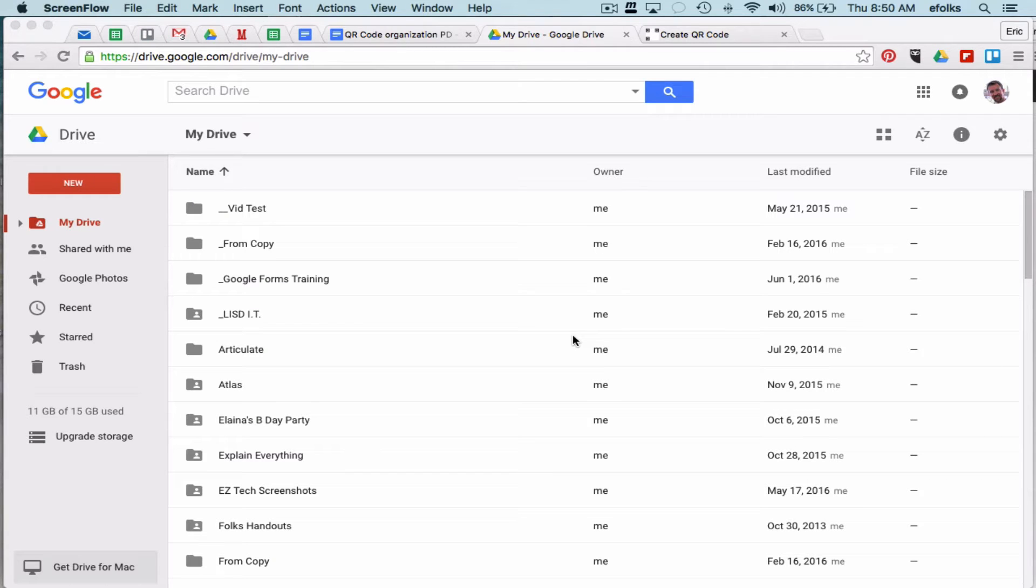Hey everyone, this is Eric Fokes, Mobile Learning Specialist for Lampast SISD, here to show you how easy it is to quickly generate a QR code that links to anything you put in a Google Doc.